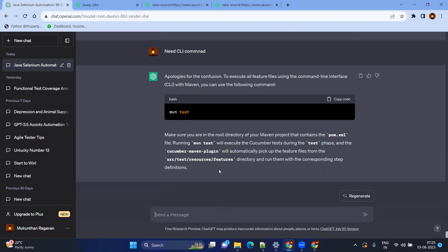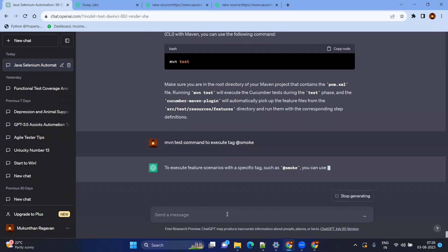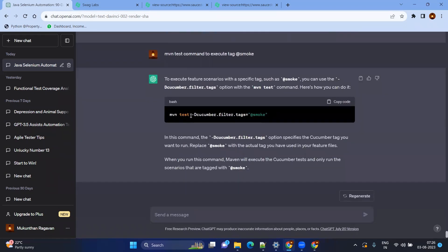So 'mvn test' itself will execute all feature files. Now let's ask for a Maven test command to execute tests with a specific tag, like '@smoke'. It gives us the Cucumber filter tags option. Like that, you can ask for CLI commands to execute your test cases with specific tags.